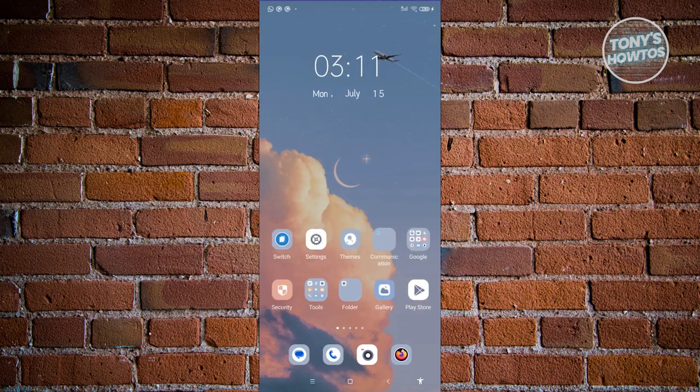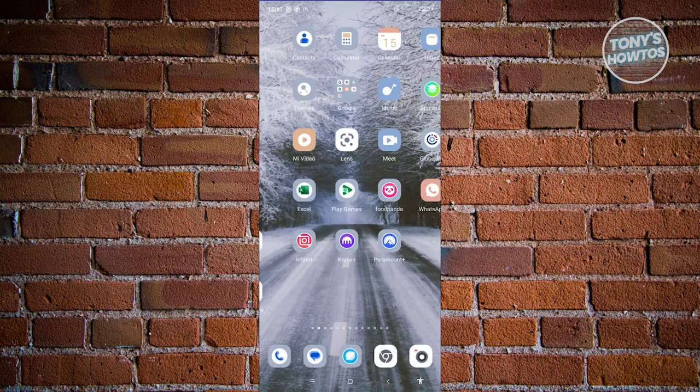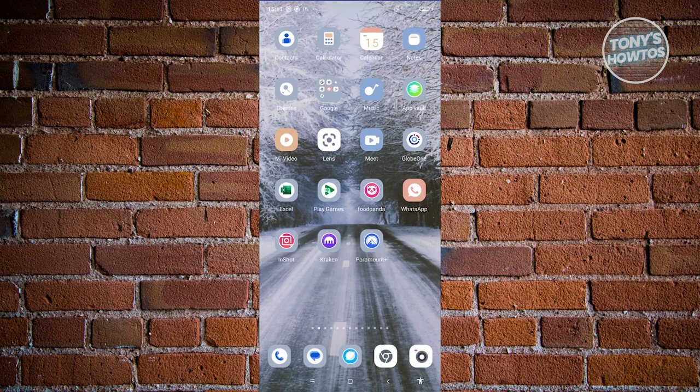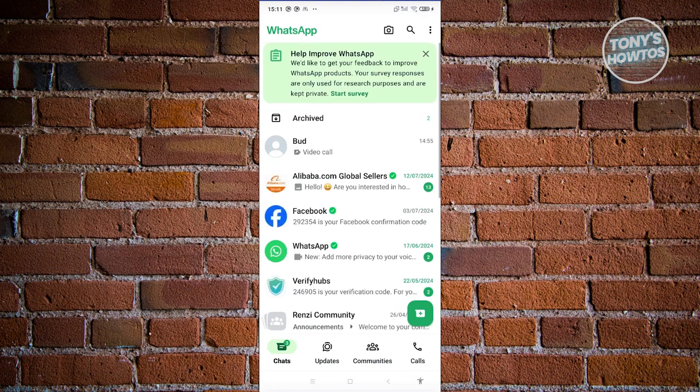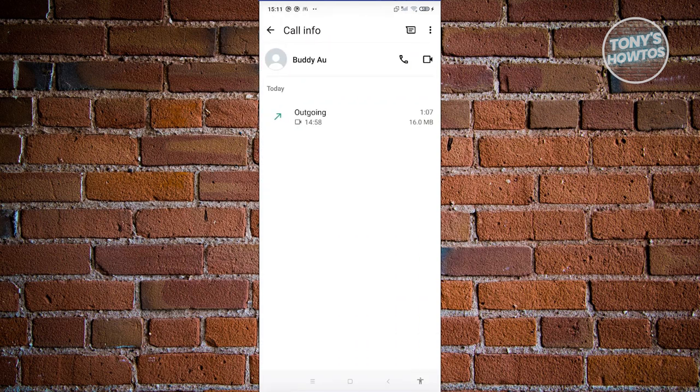What we need to do is actually open up WhatsApp. Let's look for WhatsApp. Here, let's click on WhatsApp. And from here, we want to start calling someone. Let's go ahead and basically call someone.